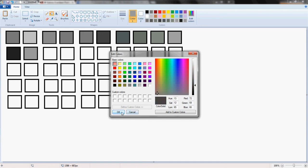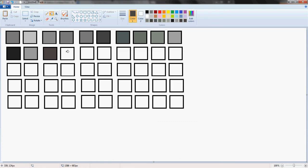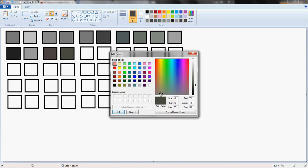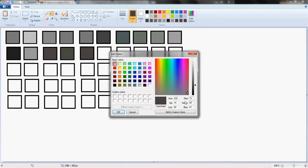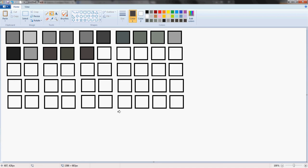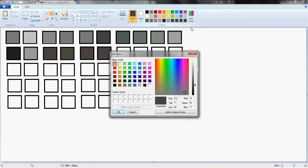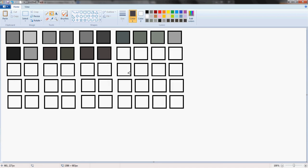So pick them and fill them in in your 50 squares. And eventually, you will have 50 shades of grey. I'm not going to go the whole way because that may get a bit boring. But you get the idea.